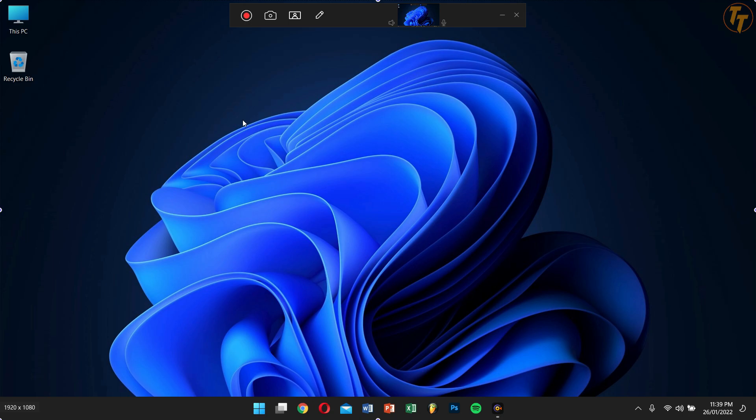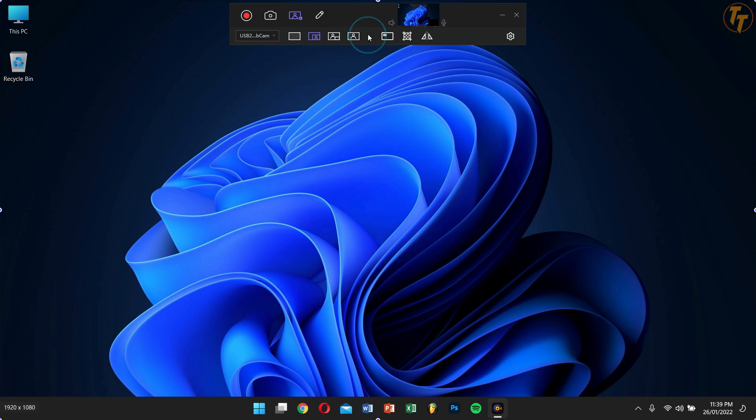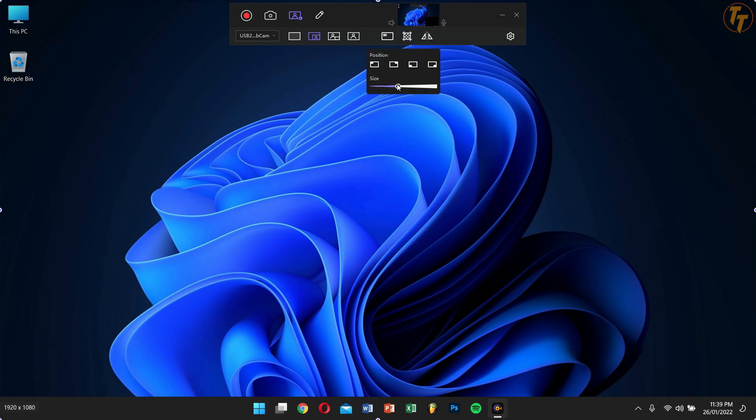After that, click on the picture-in-picture option right here and select the webcam that you use. You can also adjust the location of your webcam by clicking on the position and size button. And after you're happy with the size and position of your webcam, click on the Start button to start your recording.